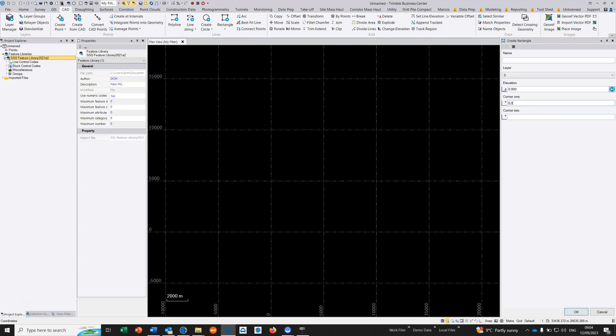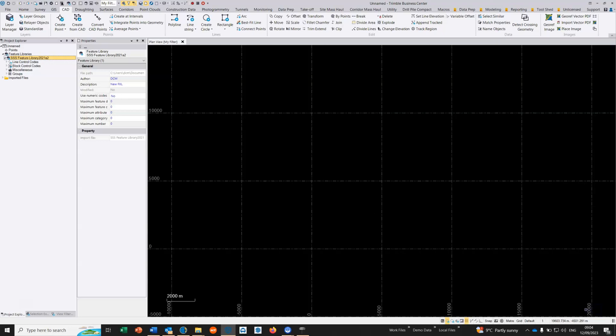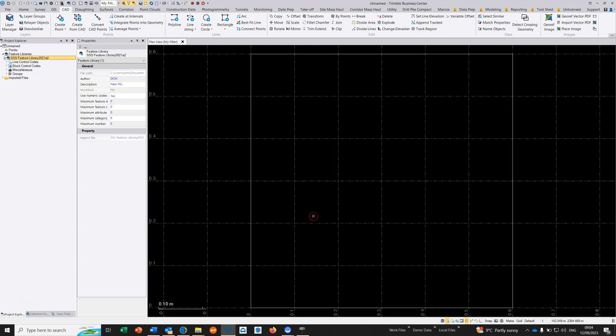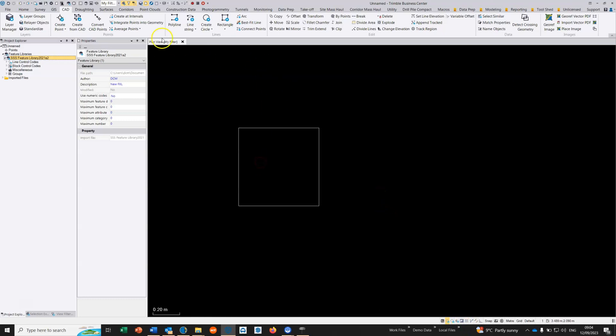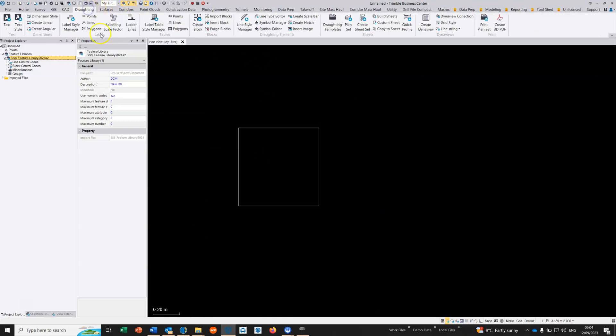I'm just going to call it 0,0. Elevation is not important, layers not important. The size is not really important either but I'll just make a sensible size, so 0.6 by 0.6. Double click middle mouse button to zoom extents, take off the grid. There is our line.